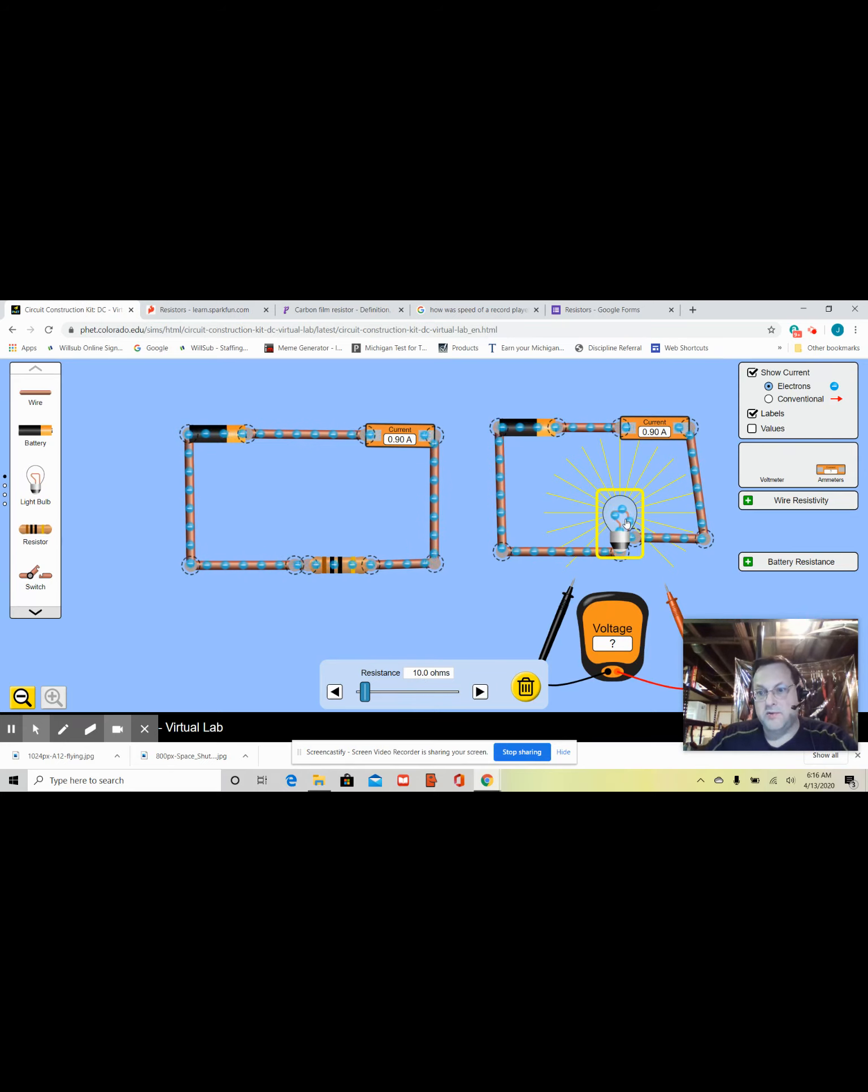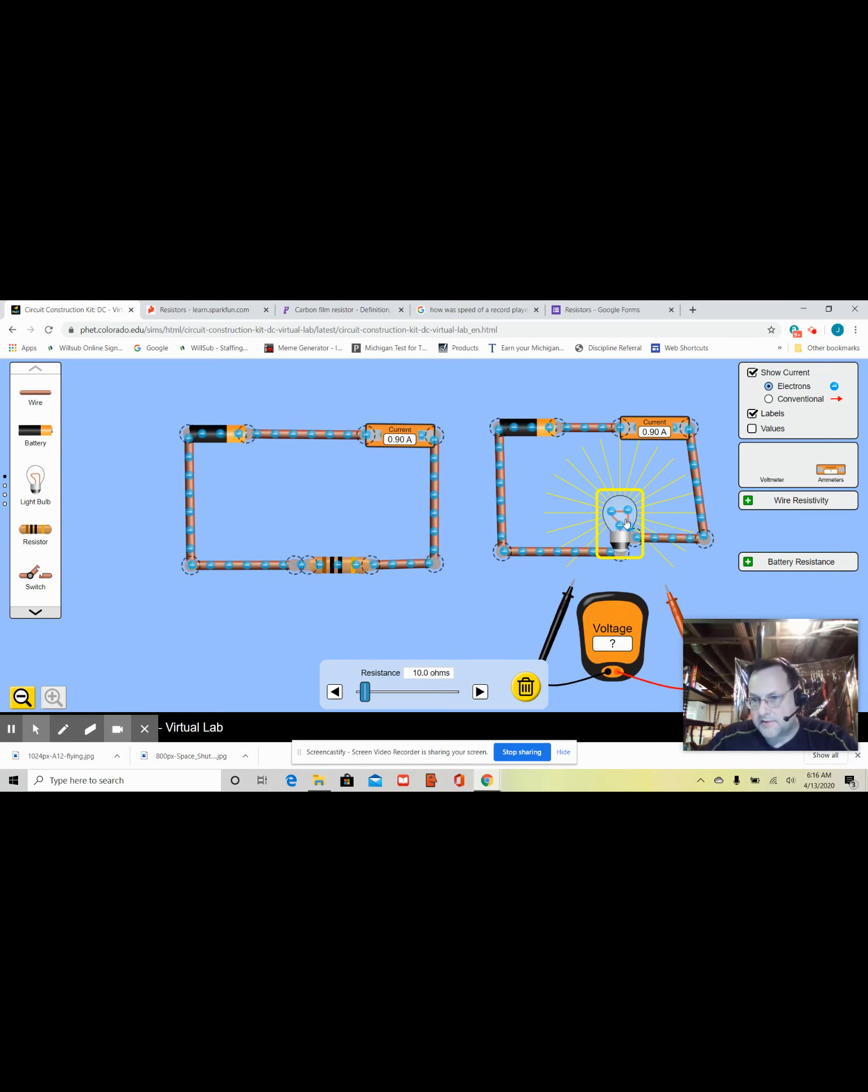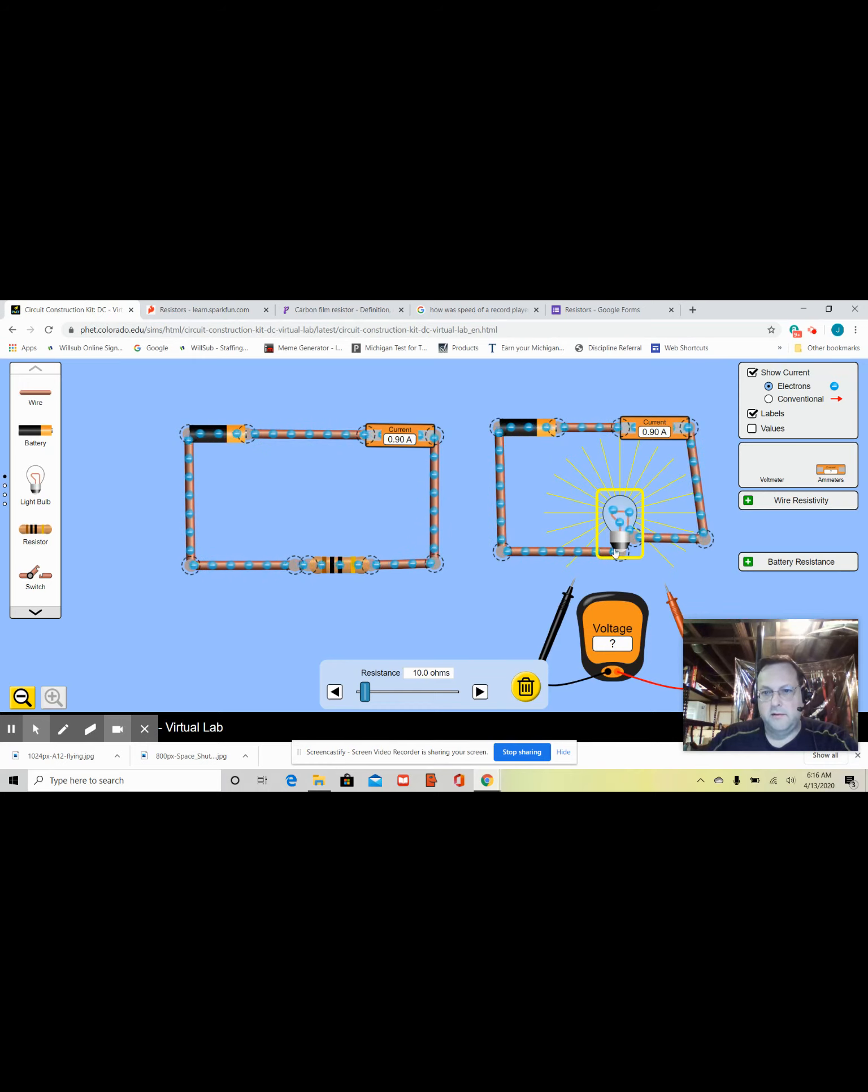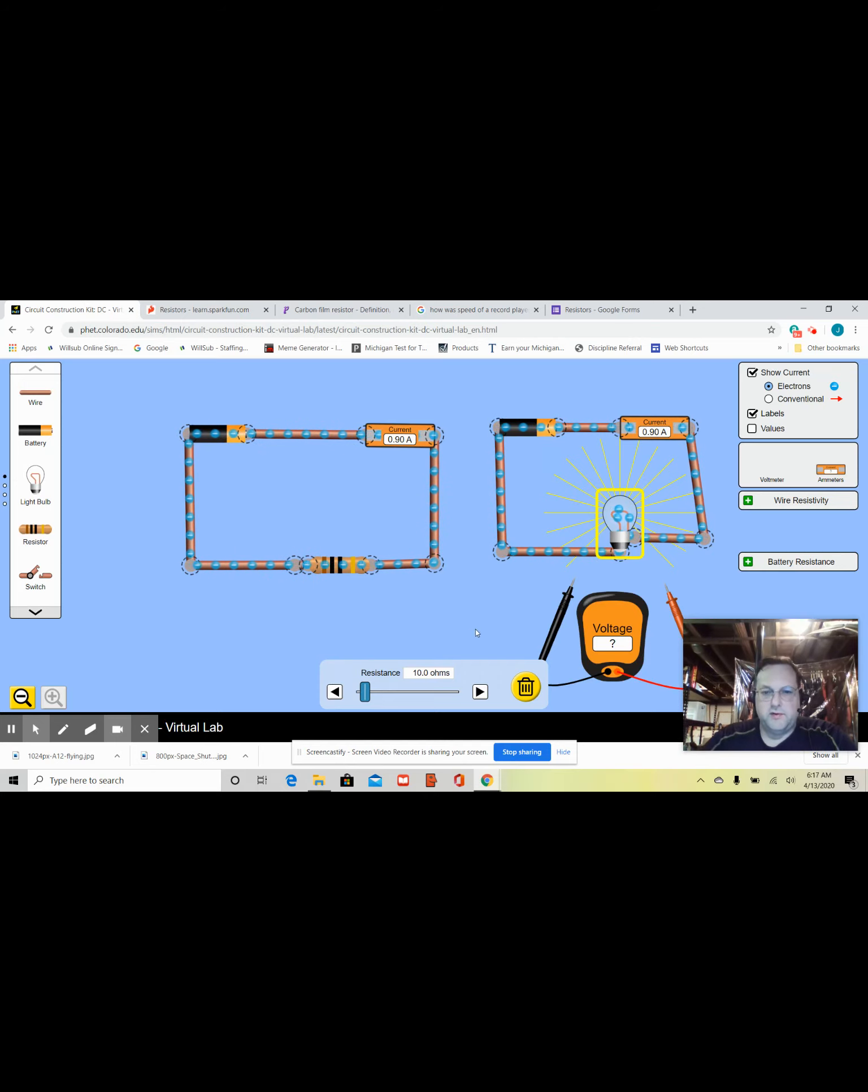So, that light bulb is using up a certain number of amps for the power to flow through here. It's resisting the ability of electrons to just flow through.